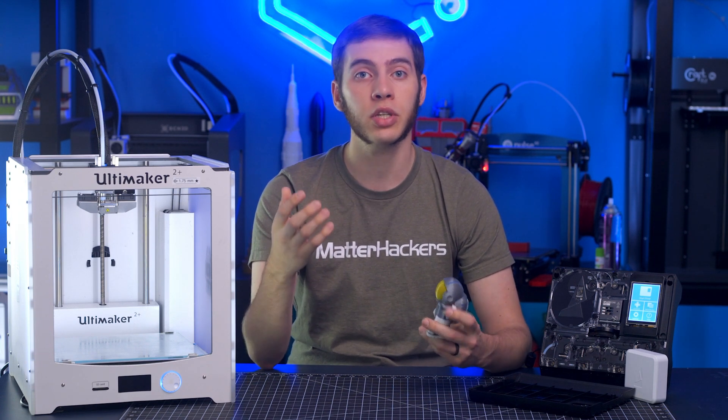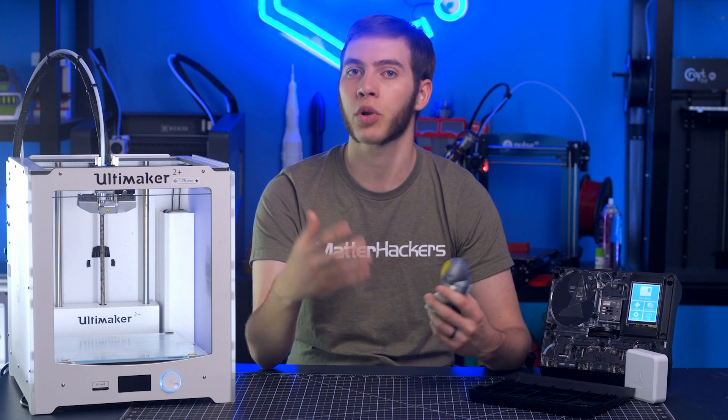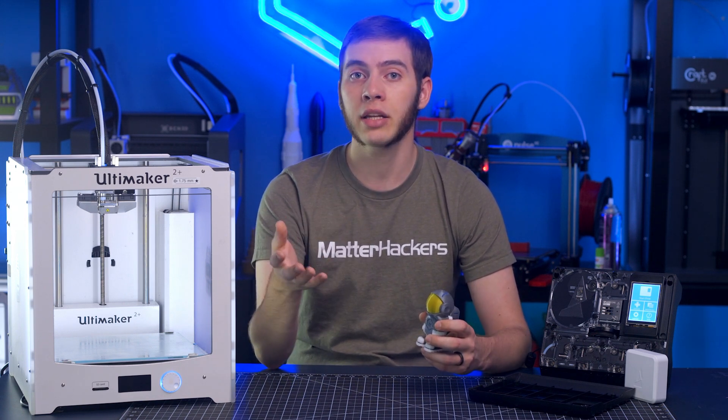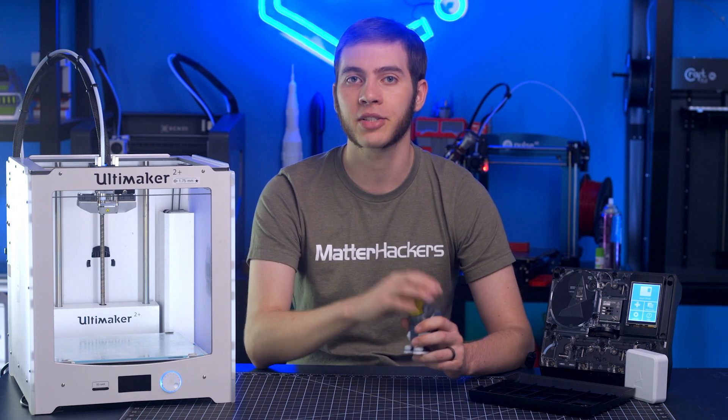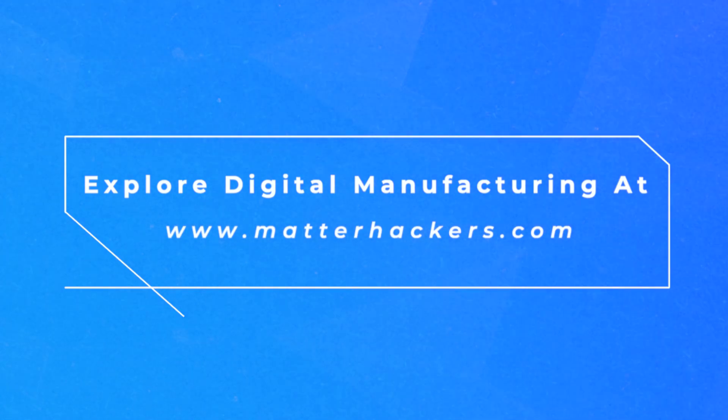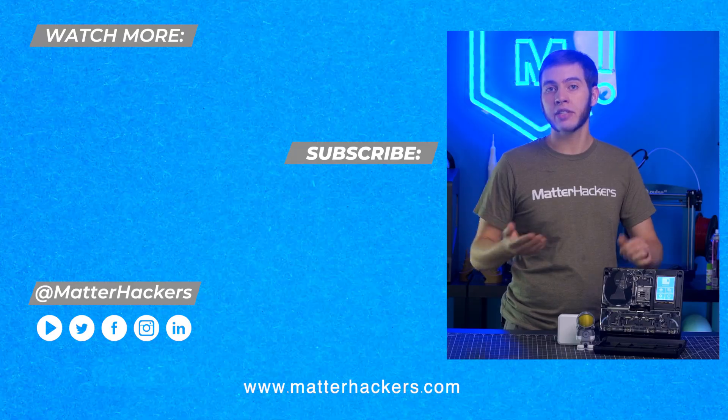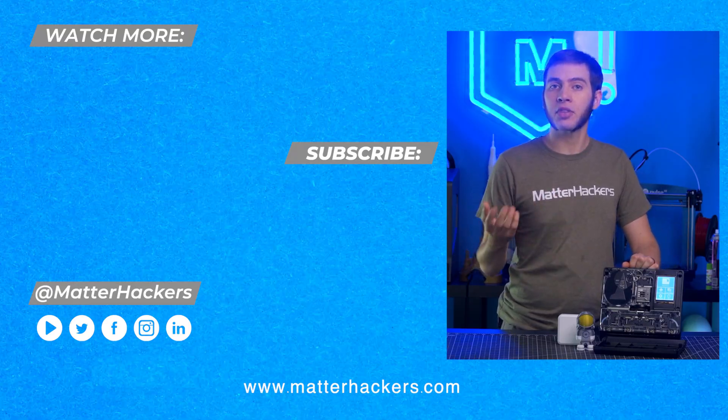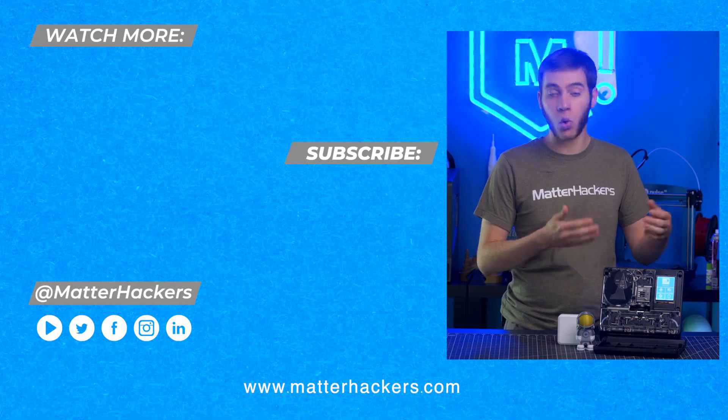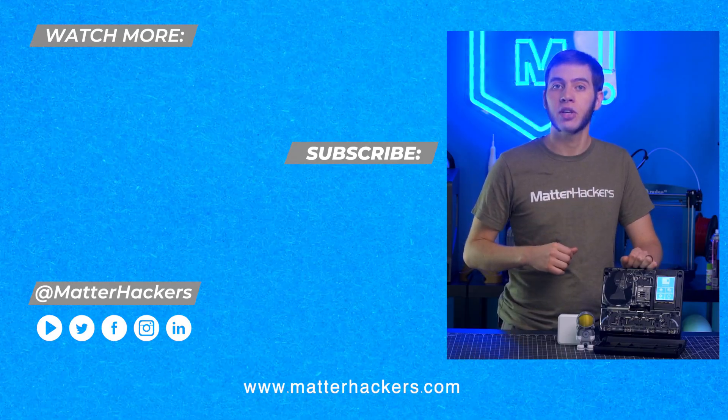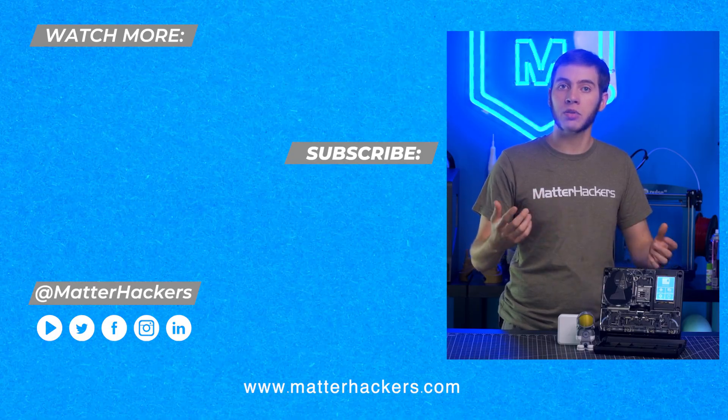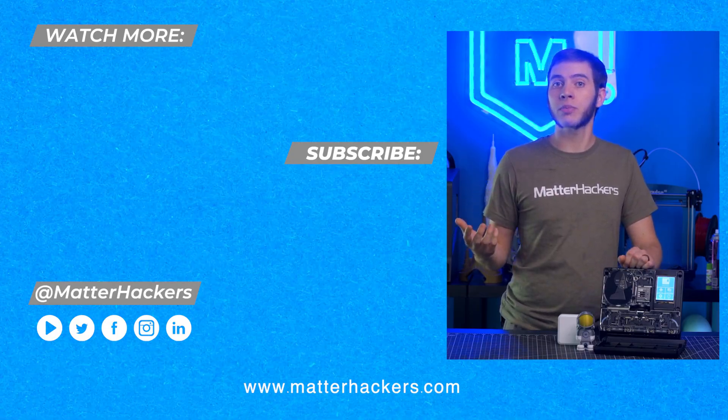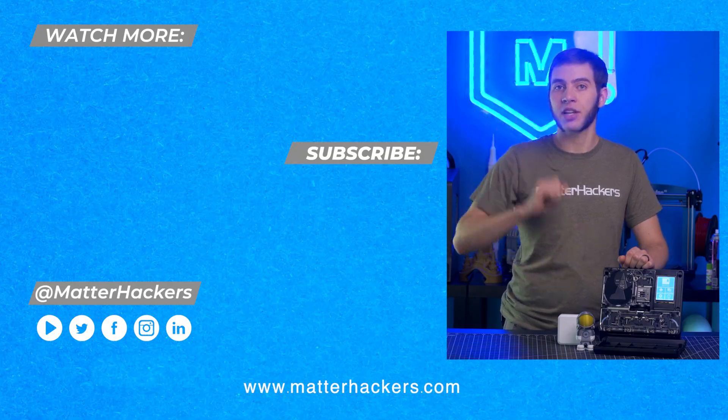So I hope this how-to has encouraged you to try out some multicolor 3D printing and work on your capabilities, and encourages you to check out the Palette 2 Pro. I'm Alec from MatterHackers.